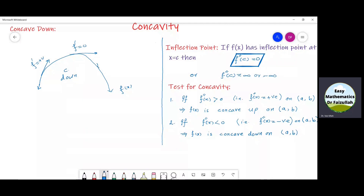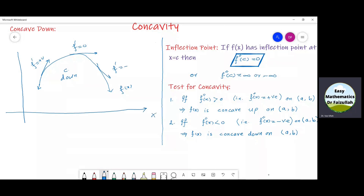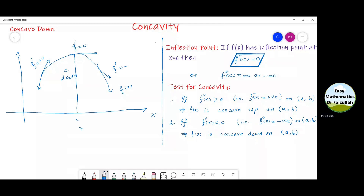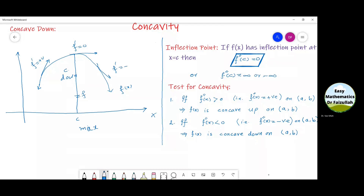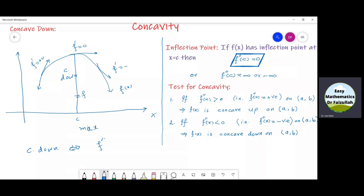And then at some point, the slope f dash becomes parallel to the x axis; in other words, f dash is zero. And then again at some point, the slope f dash is negative. So, if the graph of a function is concave down, the slope of the tangent decreases, and some maximum value must occur at a point c. If we put x equal to c in the function f of x, we can get a maximum value at that point. If the graph of a function is concave down, then in that interval, f double dash must be equal to some negative number.